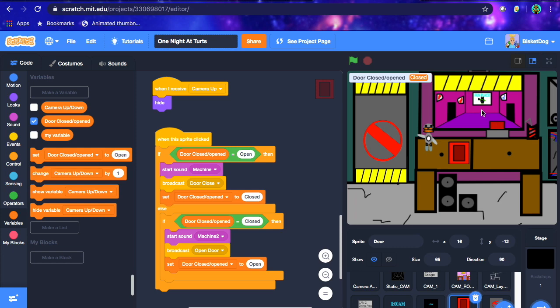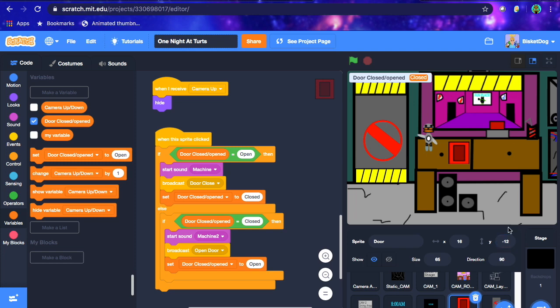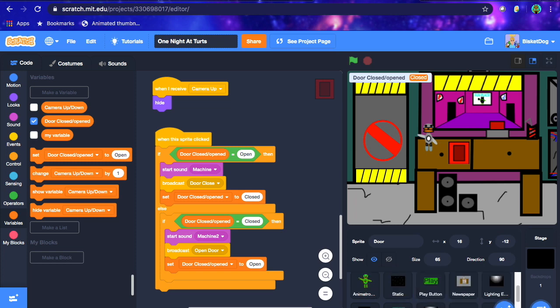Now that we've done the door, for other things like the vent and blinds that we want to close, just do the exact same code — except make the door animation fit that area. Next episode we're going to tackle animatronic movement, which will be mildly difficult. The episode after — part 11 — we'll cover how to defend against the animatronics. If you have any questions, leave them in the comments below. Hope you guys enjoyed — bye!